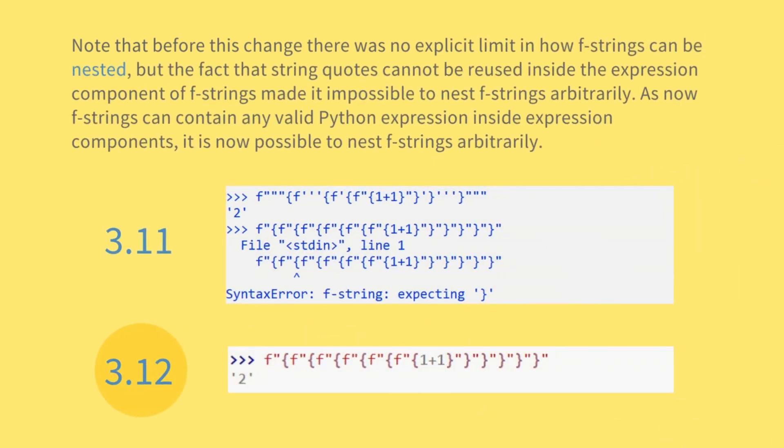Note that before this change there was no explicit limit in how f-strings can be nested. But the fact that string quotes cannot be reused inside the expression component of f-strings made it impossible to nest f-strings arbitrarily. As now f-strings can contain any valid Python expression inside expression components, it is now possible to nest f-strings arbitrarily.